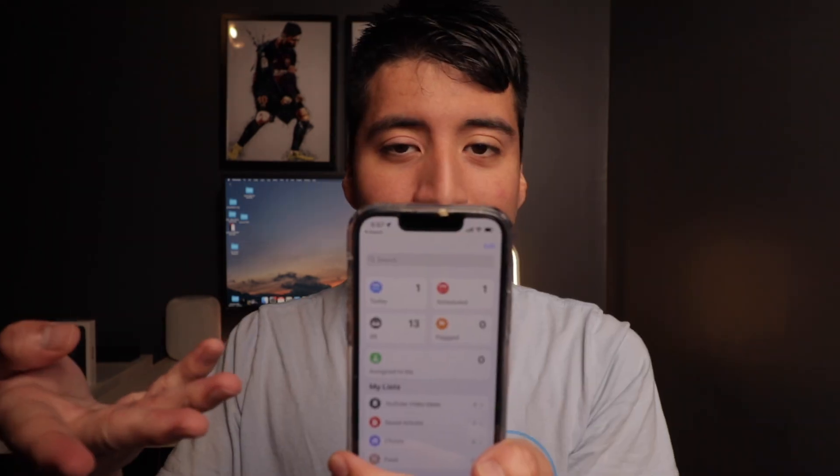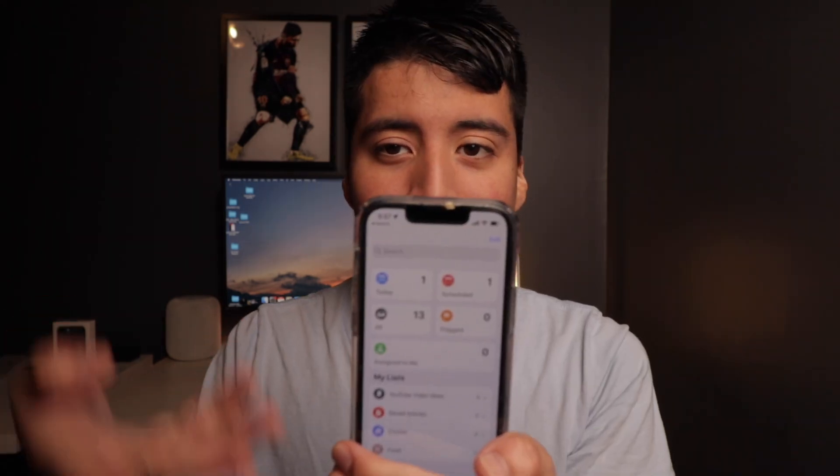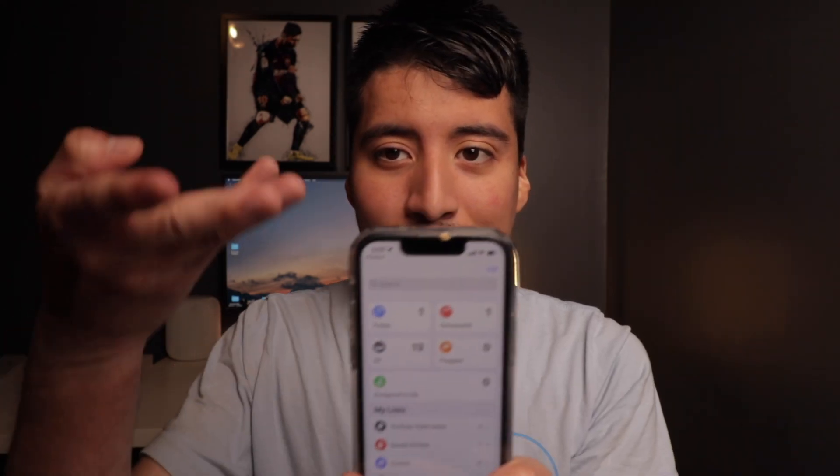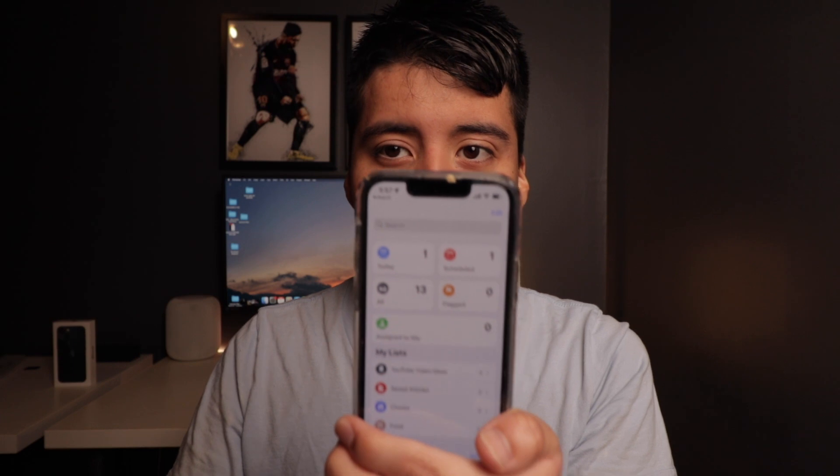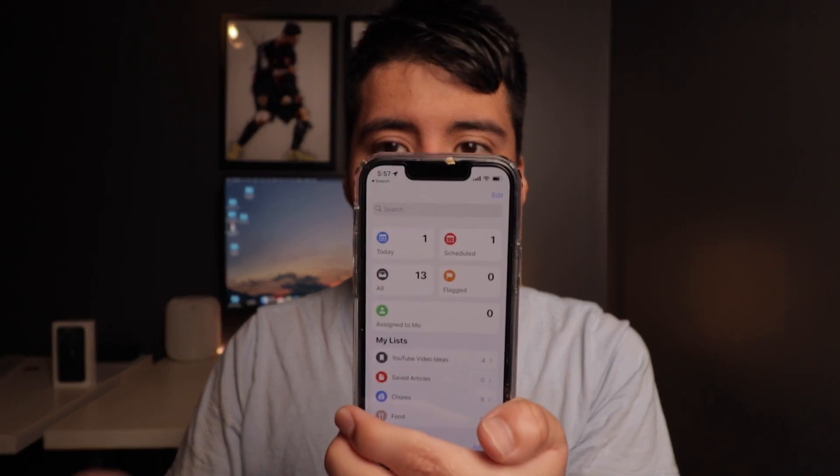Hey Siri, remind me to upload this video today. Hey guys, how's it going? Daniel here. Today I want to share with you how to use Apple Reminders in iOS 15 with your iPhone 13 mini.